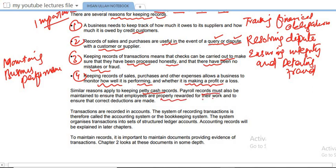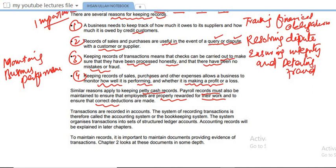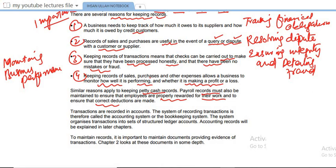Petty cash management involves maintaining records of small everyday transactions and expenses. Payroll administration involves recording employee compensation and deductions accurately. Maintaining petty cash records makes it easy to check expenses, and payroll records serve the same purpose. Transactions are recorded in accounts, and the system of recording transactions is called the accounting system.